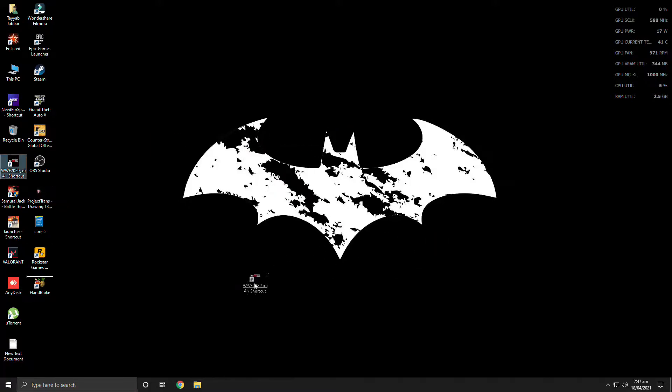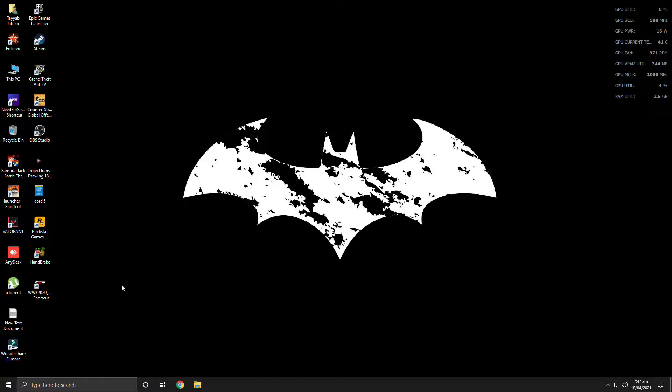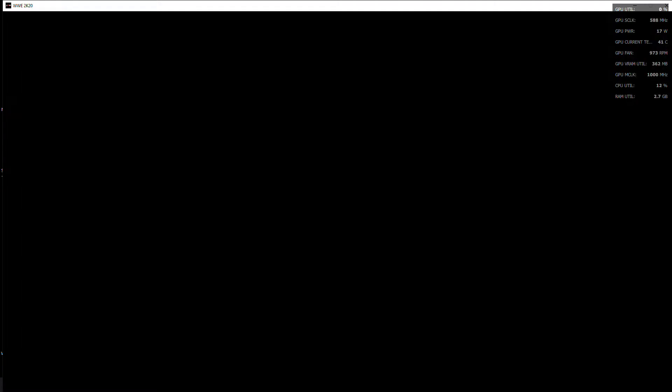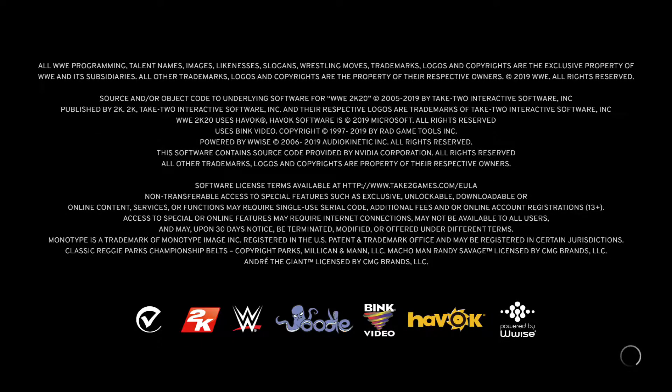In WWE all series, so here we have WWE 2K20. I'm going to open this and show you the default control of the game. Whenever we try to change the controls or key bindings, it does change actually while you're playing the game, but never stays there permanently.